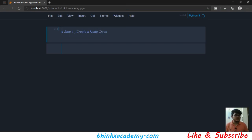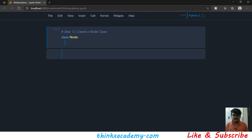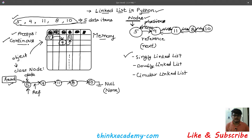Let's see how we can create a node class. We will use the class reserved keyword and the name is Node followed by a colon. In this node class, whenever we create an object we will have to specify the data item, which will be some integer in our case. The data should be passed at the time of object creation, and we already know we can do it using constructors.